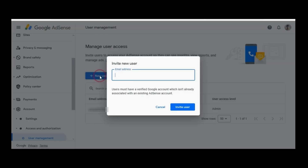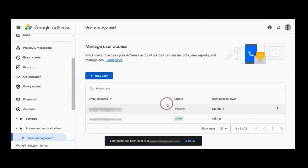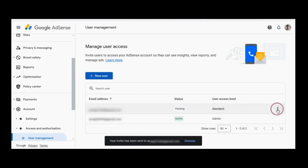Here you need to add a new user. Invite the user and click. You will get an email in your Gmail — go to that email.